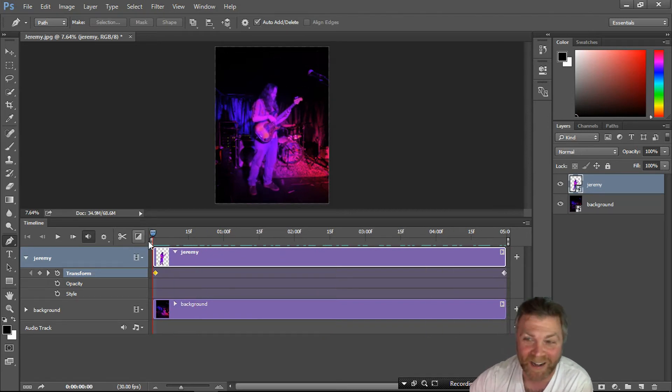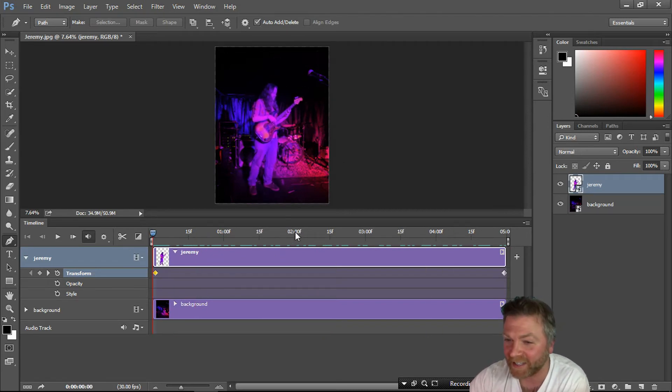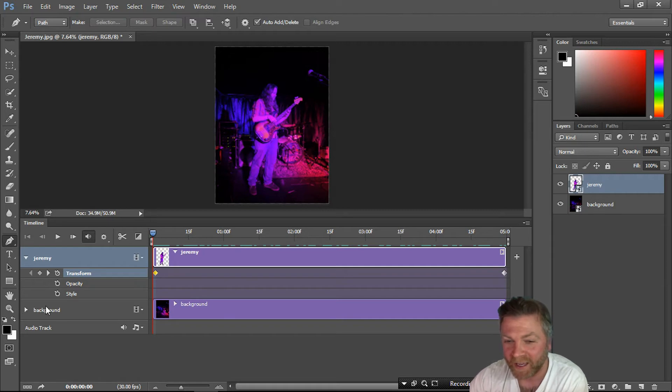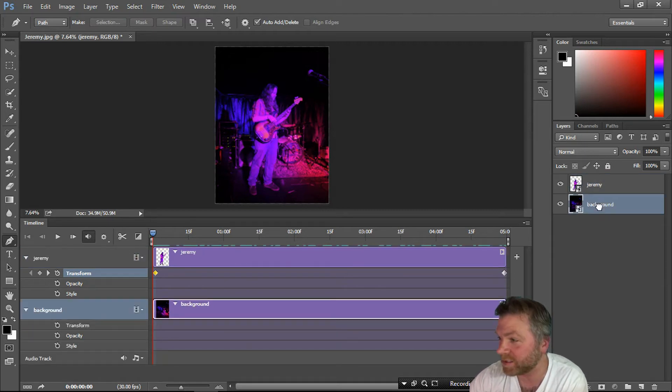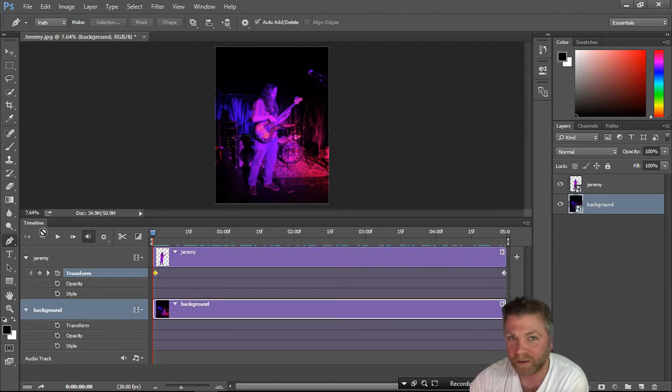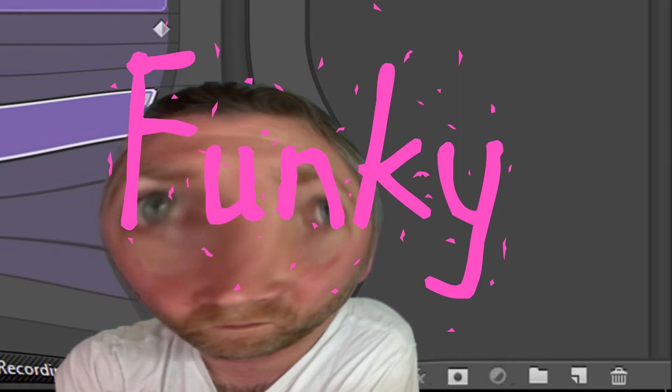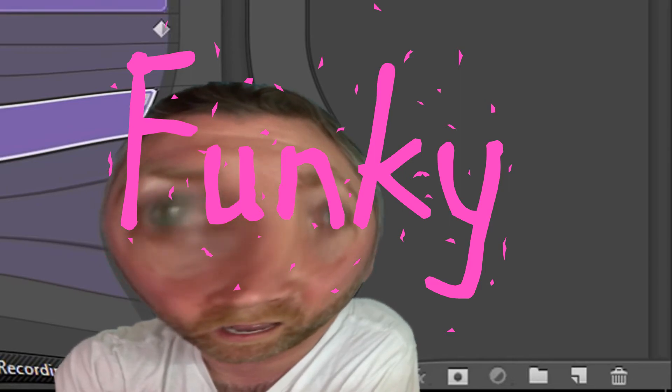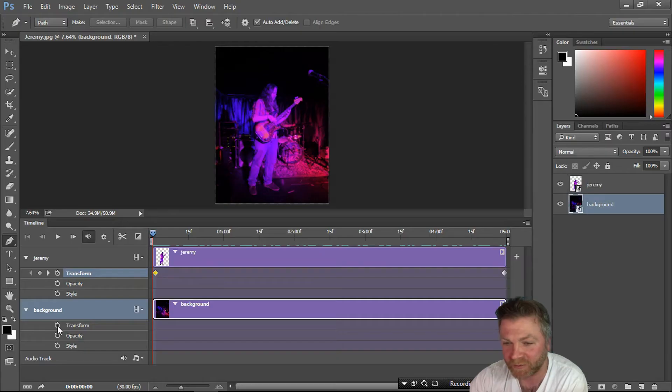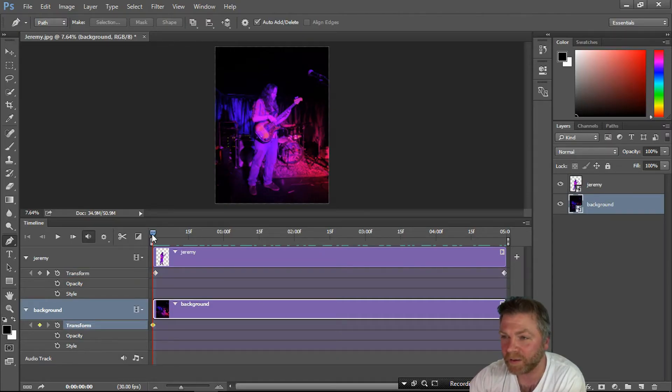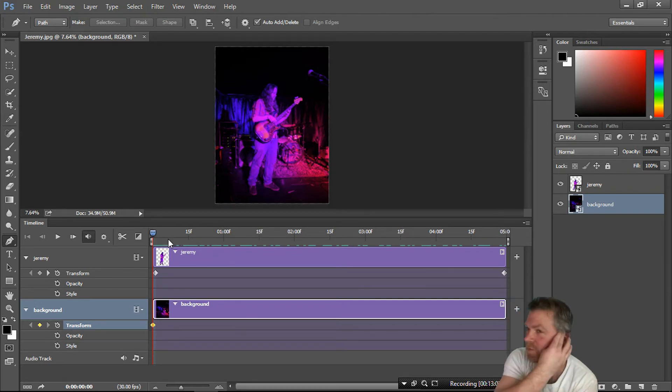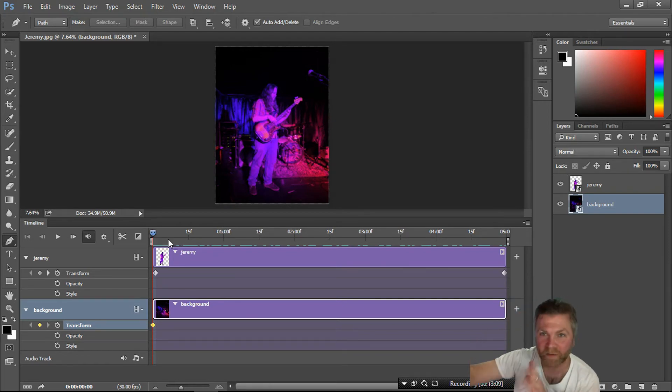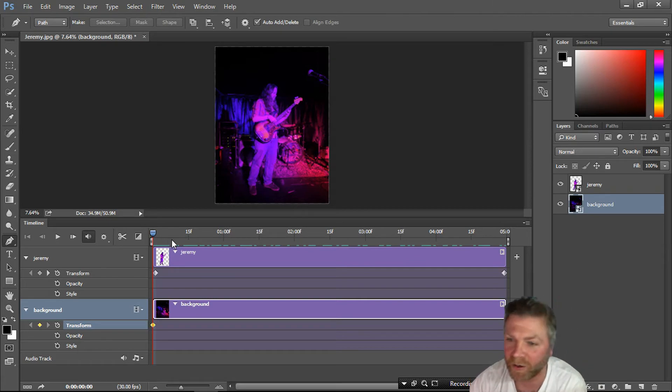We can make it a little better by making the background actually zoom out. Same thing, hit Transform. Make sure the background is selected, otherwise it's going to get messed up. Hit Transform, but this time we're going to zoom out.